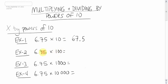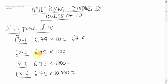What would this be? 6.75 times 100. Well, there's two zeros, so we'll move it two spots. One, two. So 6.75 times 100 becomes, move it two spots over, 675.